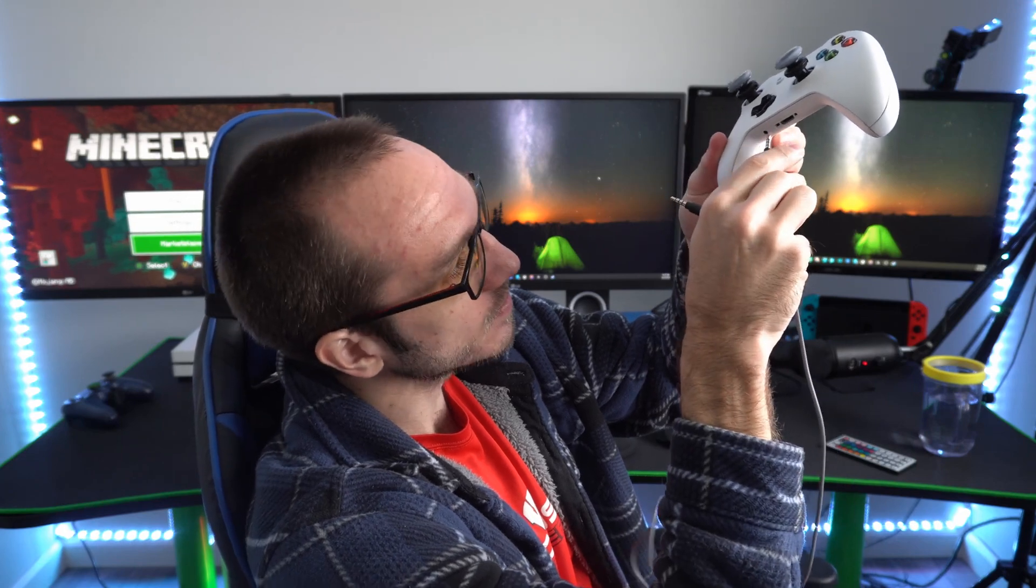I can plug one end into my controller, which I will do right now into the headphone jack right here. Boom, it's plugged in.